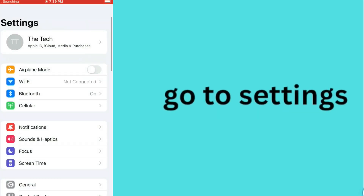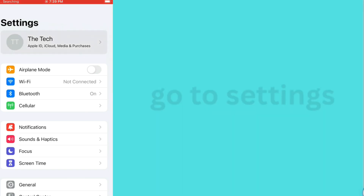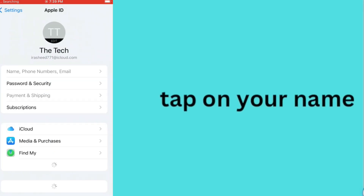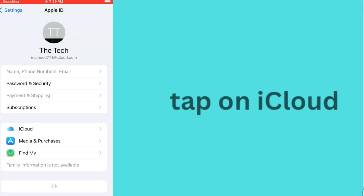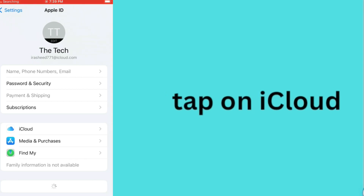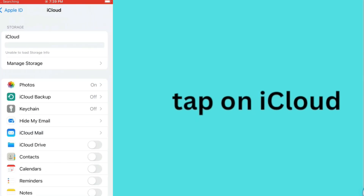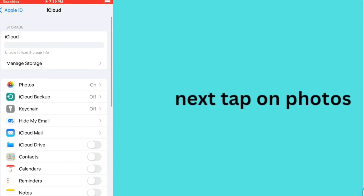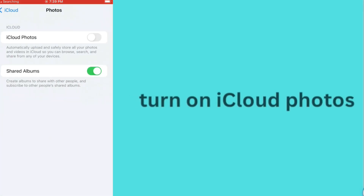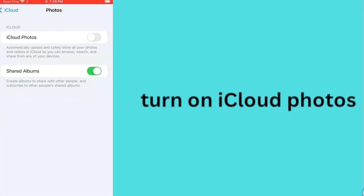Go to settings, tap on your name, tap on iCloud. Next, tap on photos and turn on iCloud photos.